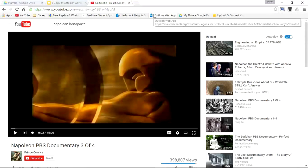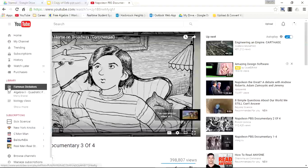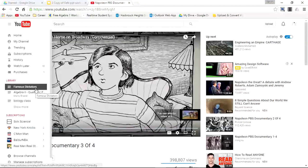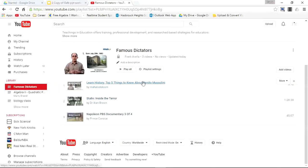Now let's just check this playlist through my guide. Open up the YouTube guide, and Famous Dictators is right there at the top. Let's check it out — and we have one, two, three: Benito Mussolini, Joseph Stalin, and Napoleon Bonaparte. So let's go back to the slides presentation.